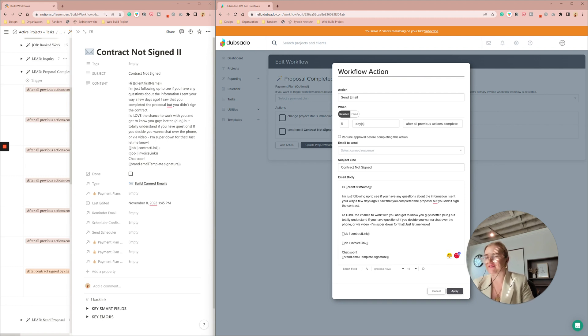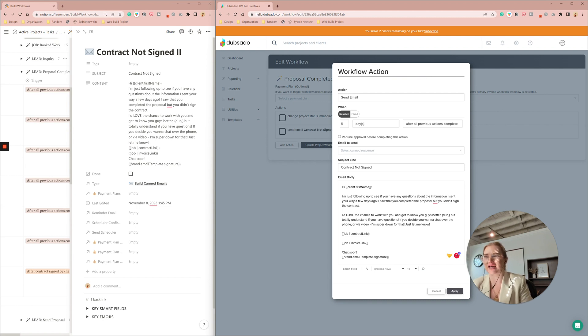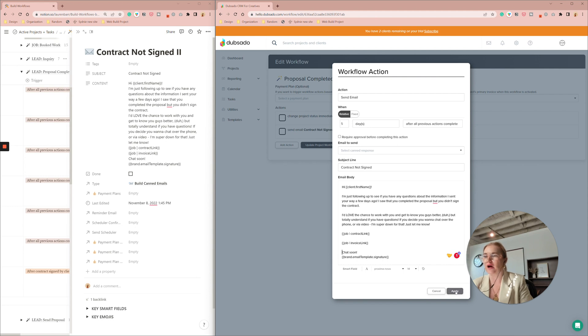Perfect. So like here's if you want any questions. I noticed you cleared the proposal but did not sign the contract. I'd love to work with you. Great. No problem. Apply.